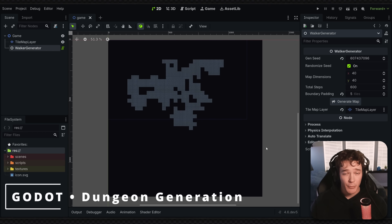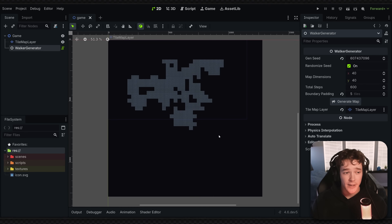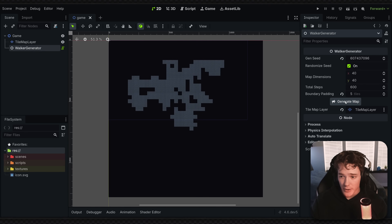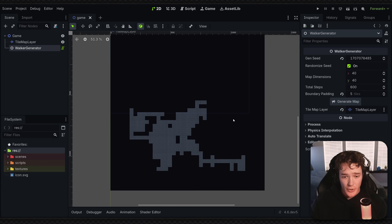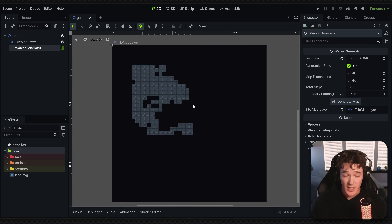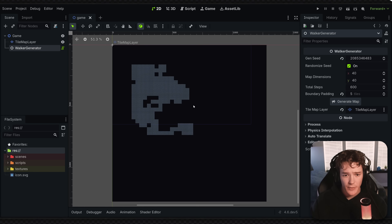In this video, we're going to be making a procedural map generator in Godot, and this is going to be for things like dungeons. What you see in the background is kind of the result you're going to be getting, and it's super easy to add additional steps to polish things up if you'd like to do that in the future.